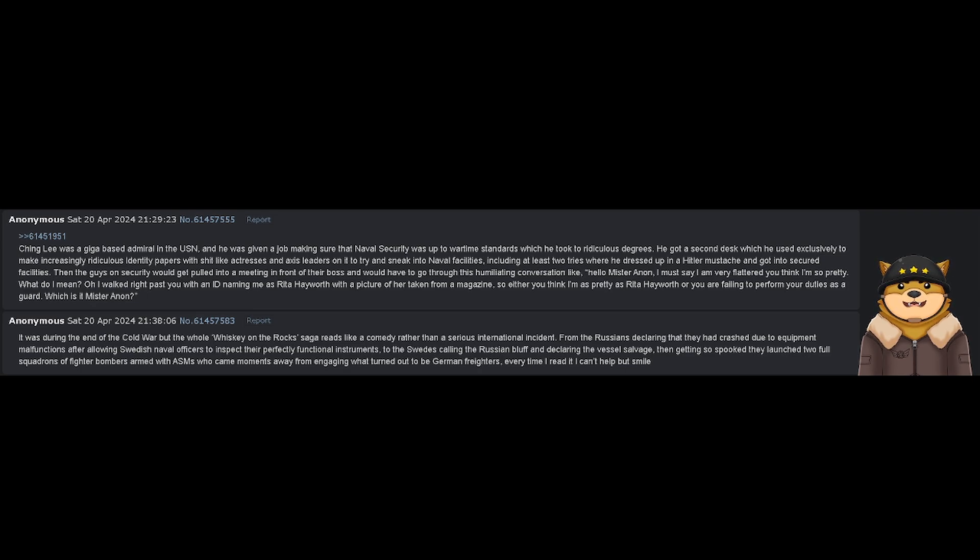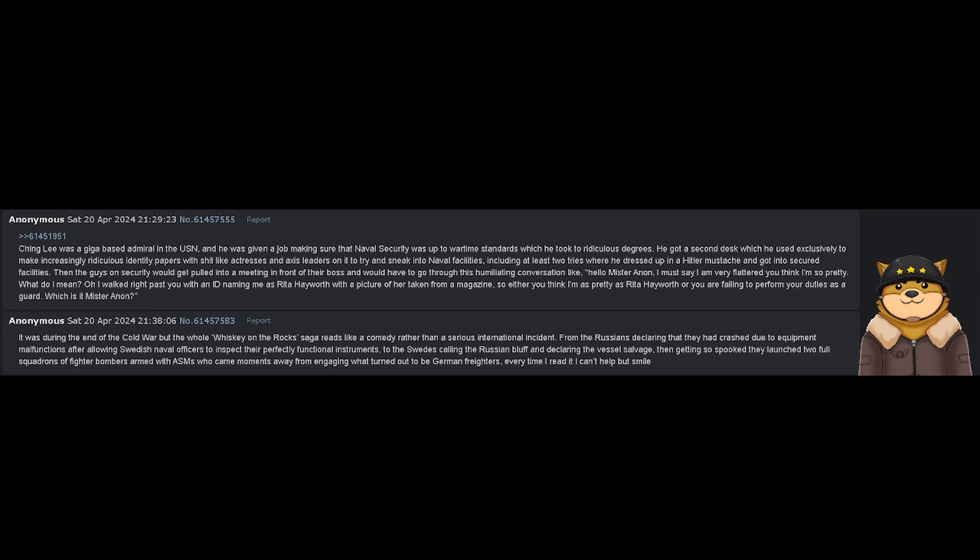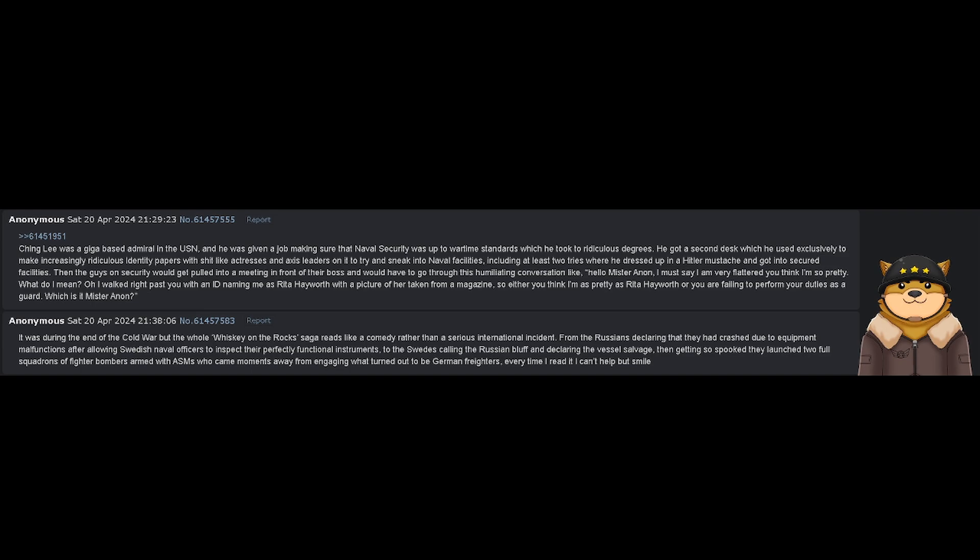Hello, Mr. Anon. I must say I am very flattered you think I'm so pretty. What do I mean? Oh, I walked right past you with an ID naming me as Rita Hayworth with a picture of her taken from a magazine. So either you think I'm as pretty as Rita Hayworth, or you are failing to perform your duties as a guard. Which is it, Mr. Anon?